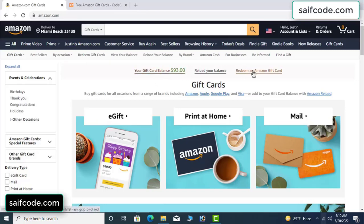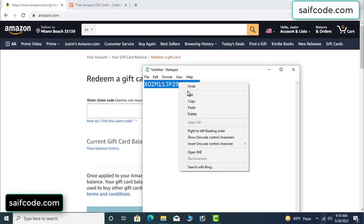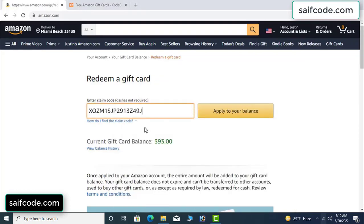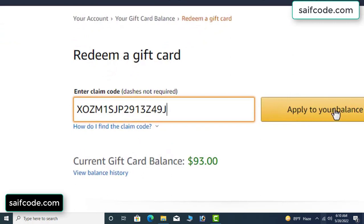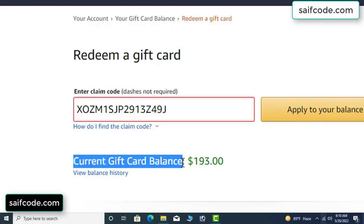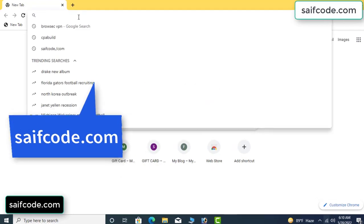Hi everyone, today I will show how to get a free Amazon gift card code. So my current gift card balance is $93. See, I have a code I want to redeem here. I already redeemed it and applied to my balance. Wow, $100 added to my balance. It's very simple.